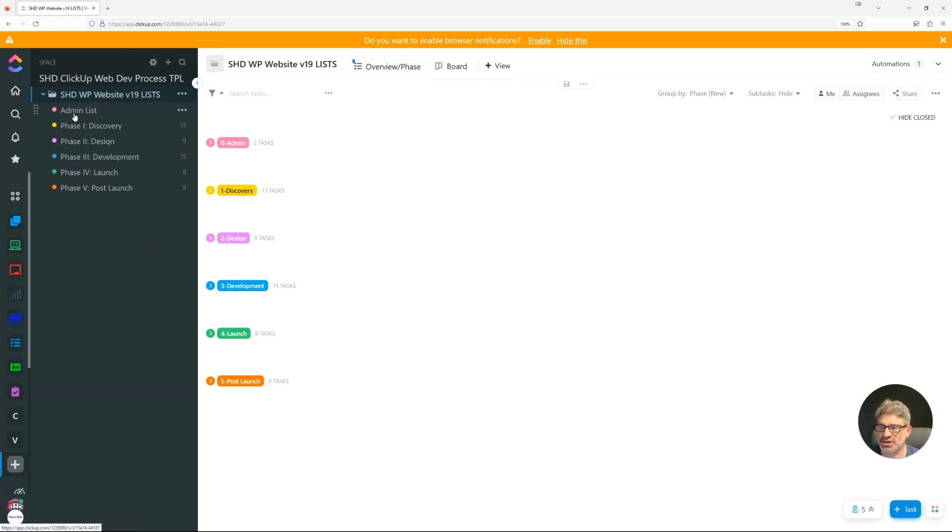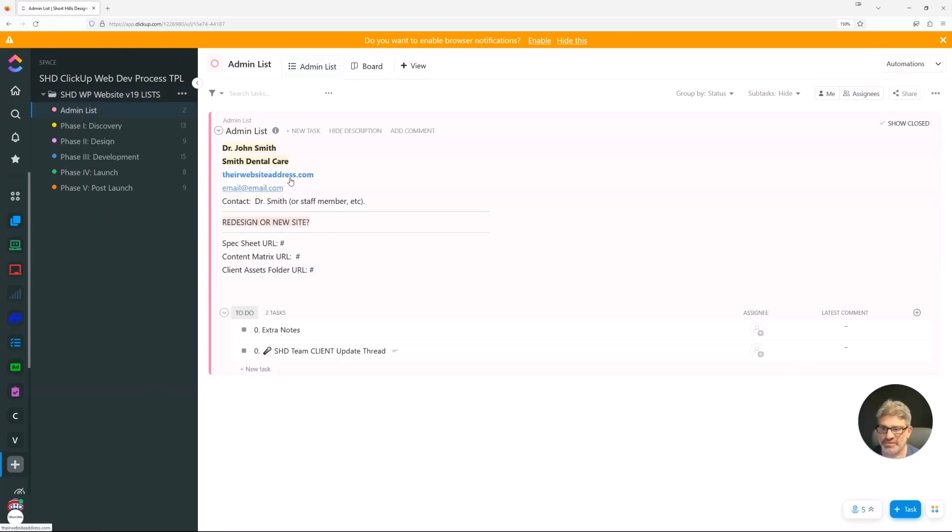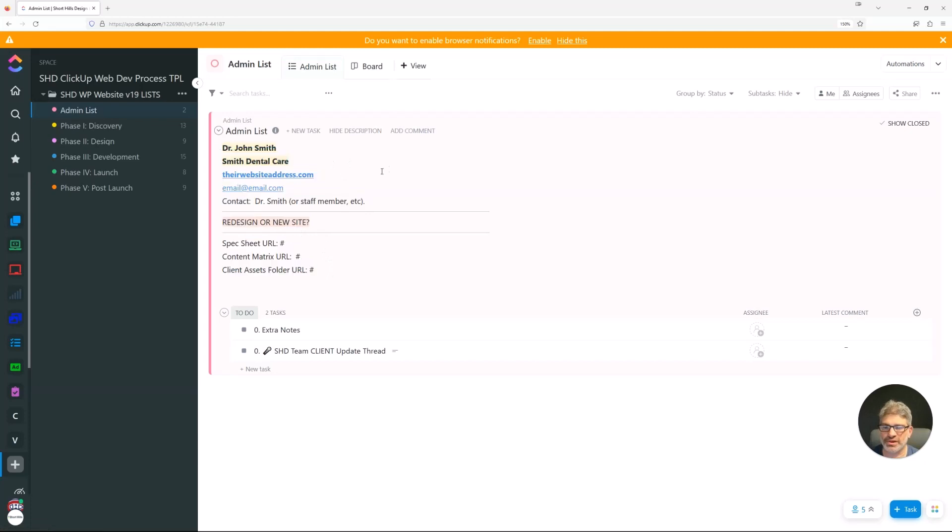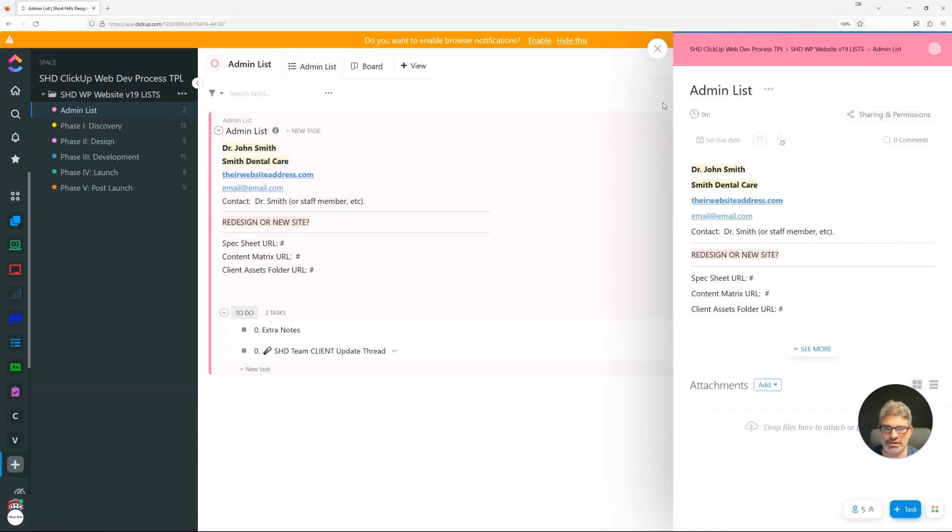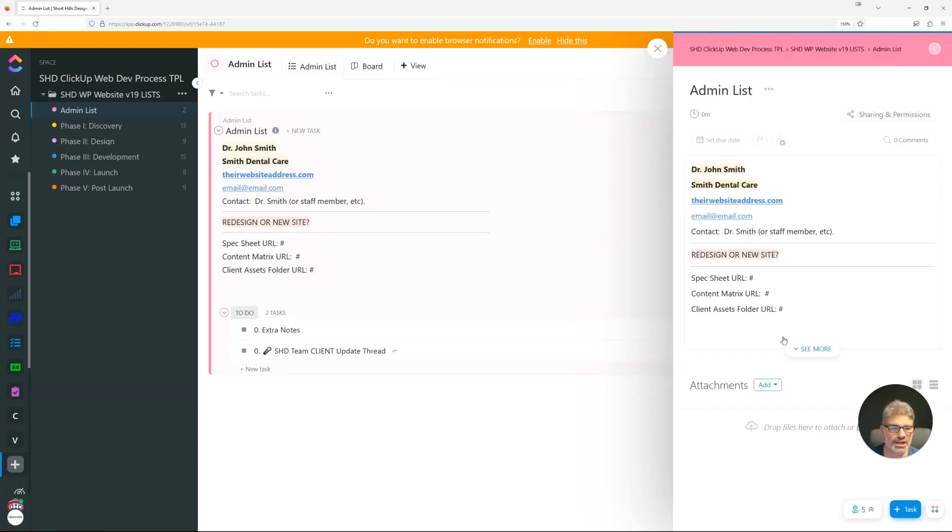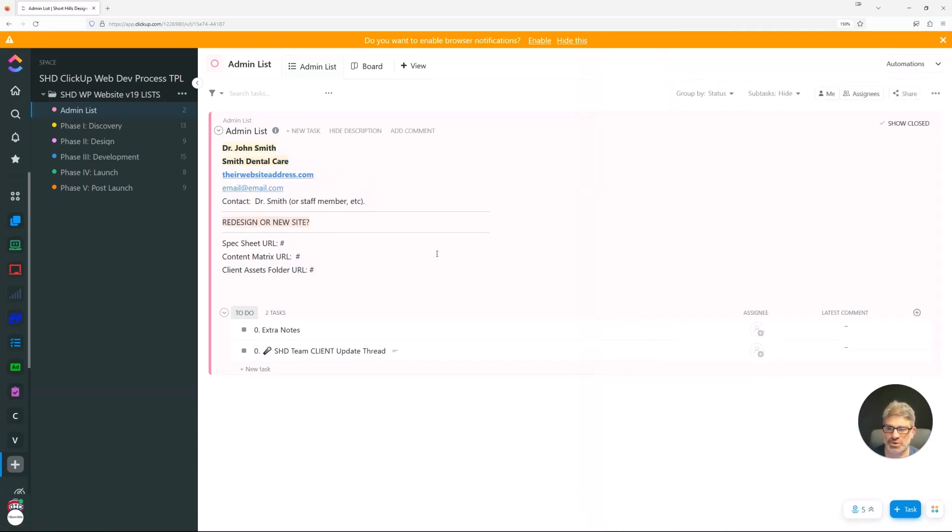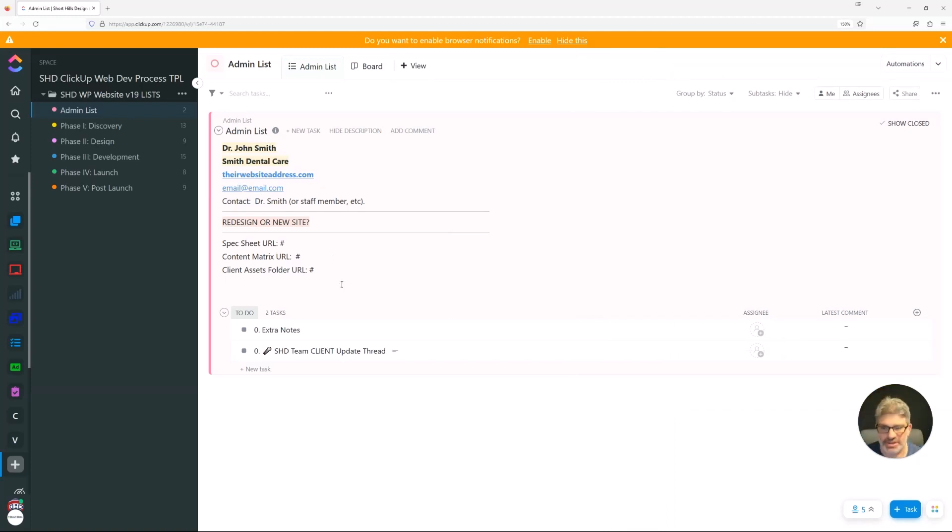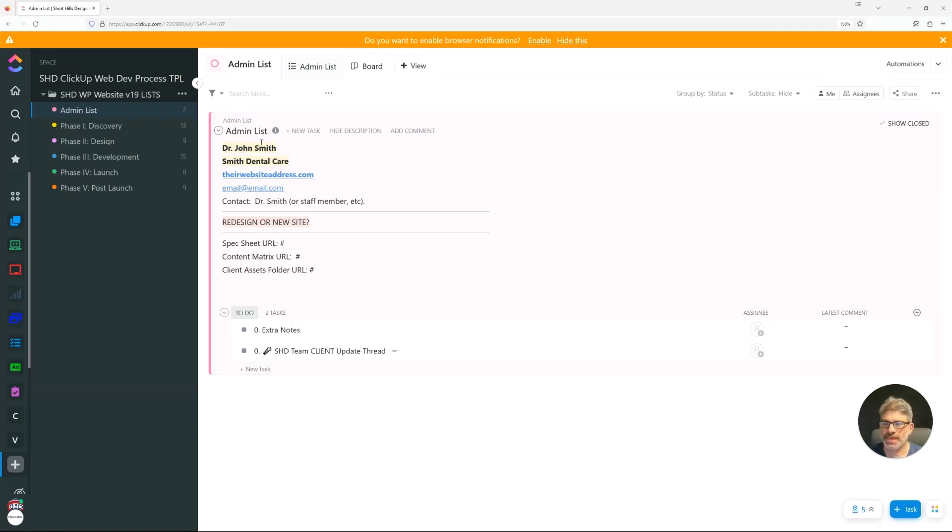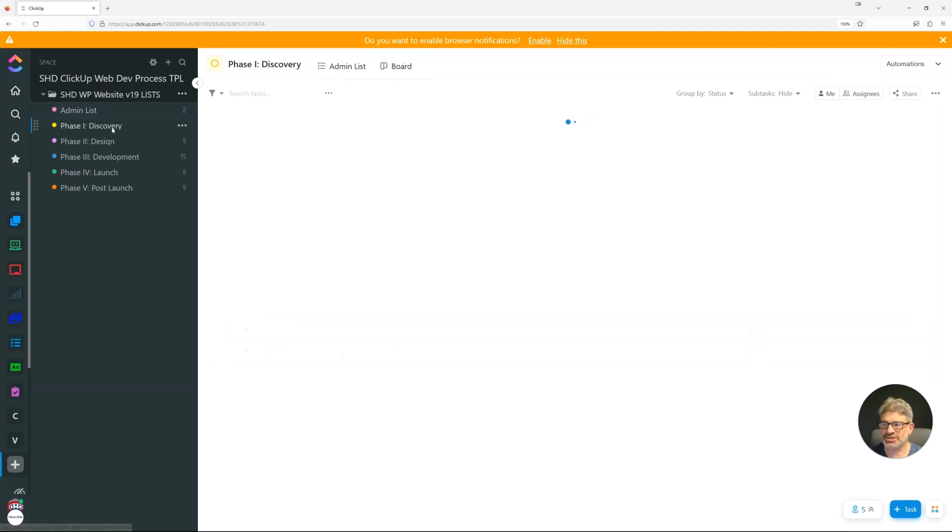So let's just take an overview. Here's the admin list. And this is where we have very brief information about the client, so the team can take a quick look. Obviously, we have a CRM that has the information here. But what is the absolute minimum amount of information we could have that our team needs to know? And that's the admin list that we'll get into.